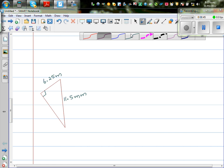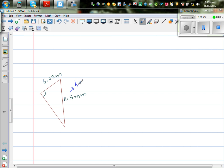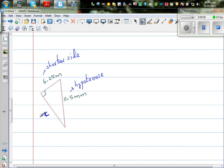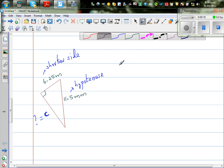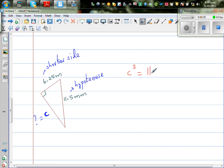In this next question, this is your longest side — your hypotenuse. This is one of the shorter sides, and we want to find the other shorter side, which we name C. C is your question mark. I'd like you to pause the video and try to do it yourself. C squared equals 11.5 squared take away 6.25 squared.